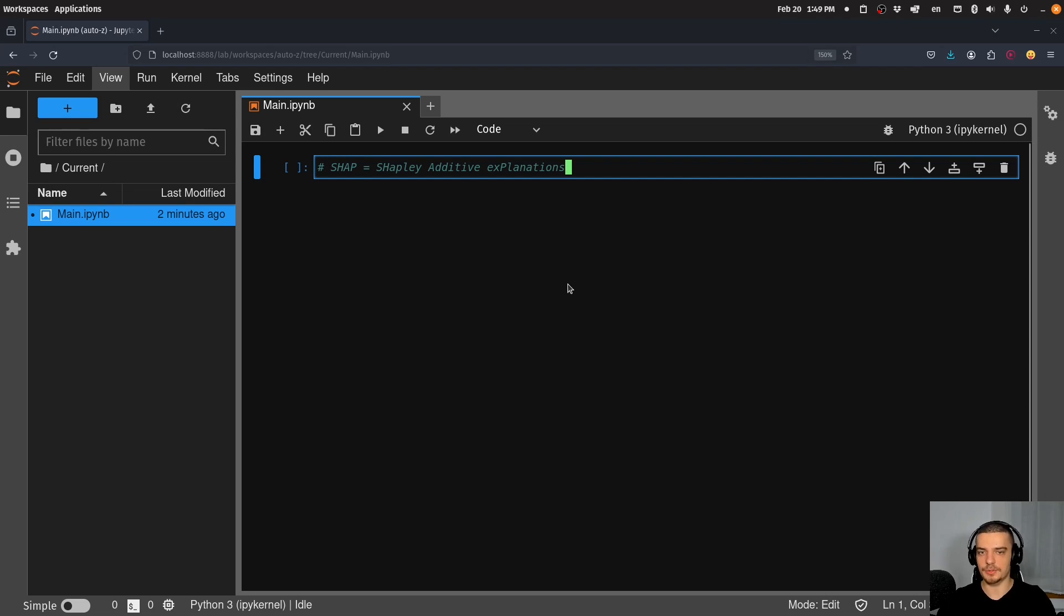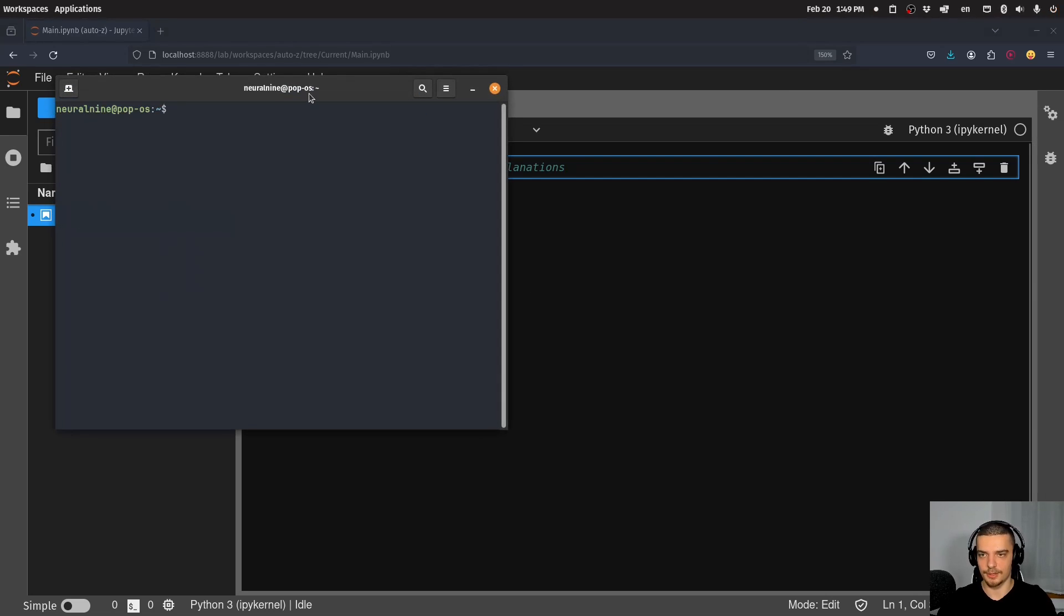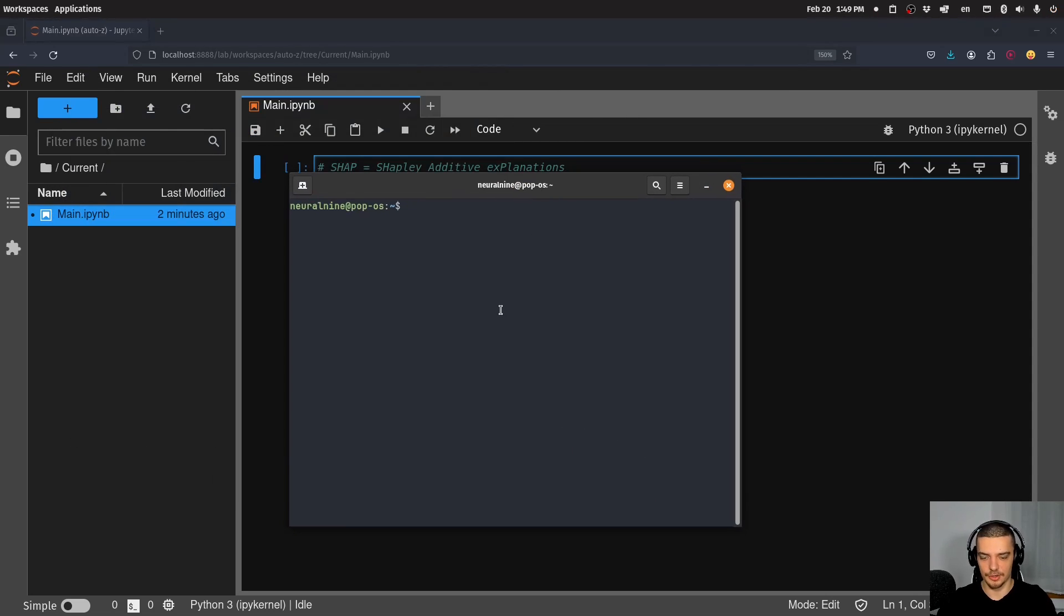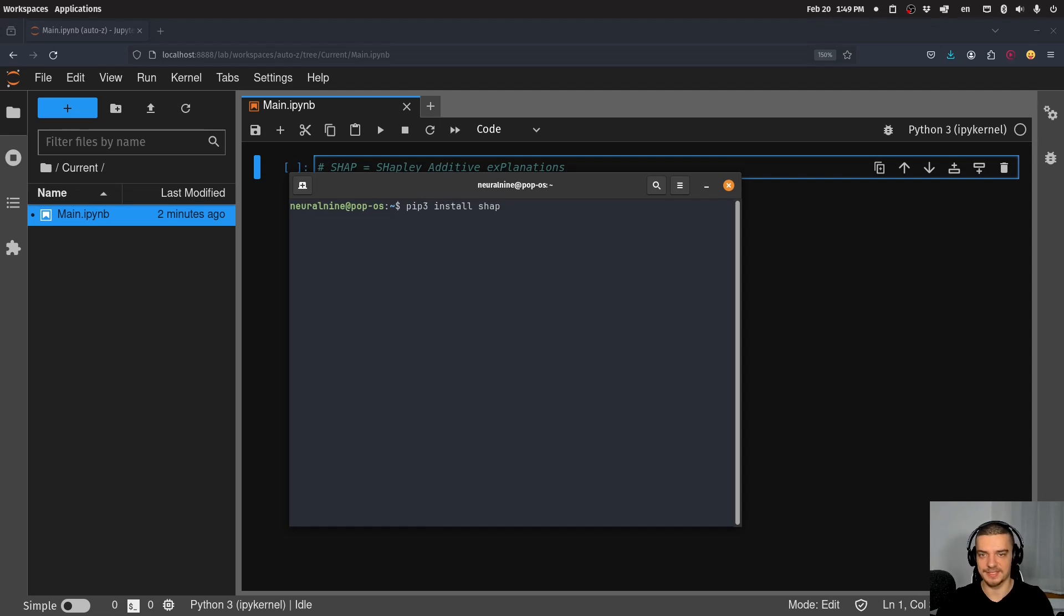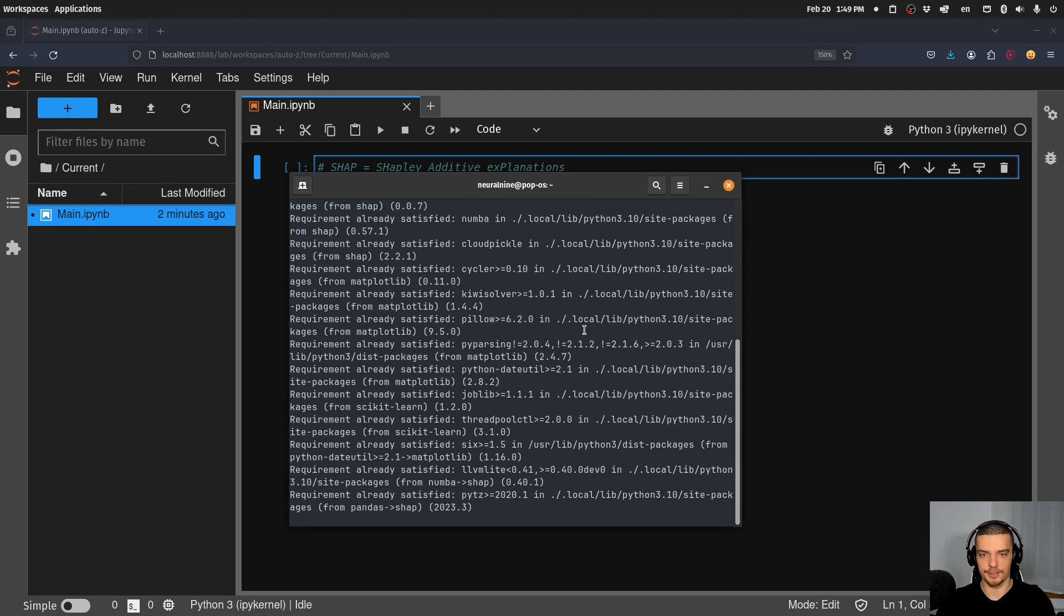What we're going to do first now is we're going to open up a terminal, and we're going to install a couple of packages. First of all, of course, the SHAP package, which is for SHAP itself, then we're going to also need NumPy, probably also matplotlib, I'm not sure, and we're also going to need scikit-learn for the machine learning part.